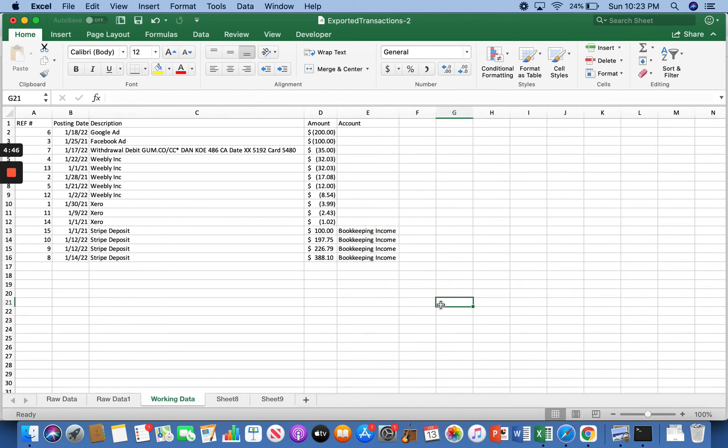I mean, you could also call that sales or income or whatever. If you're a business, if you want to track the different ways you make money, maybe it's this income and that income.